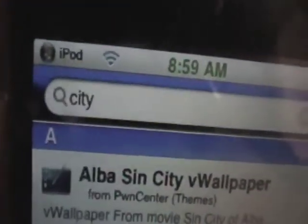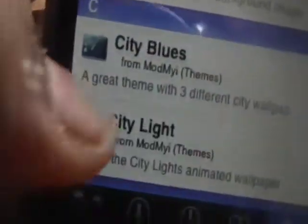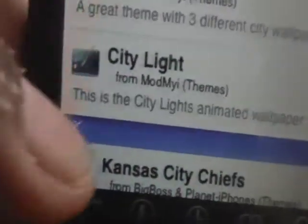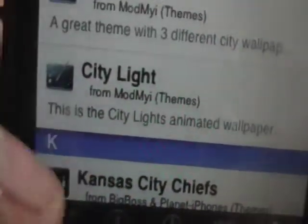First we're gonna get City Lights. We're gonna go into the search and just type 'City', and then in the C's there'll be one called City Light — this is the City Lights animated video wallpaper.